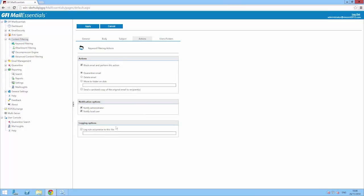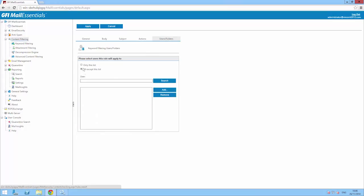You can also choose which users or groups this rule applies to using an inclusion or exclusion list.